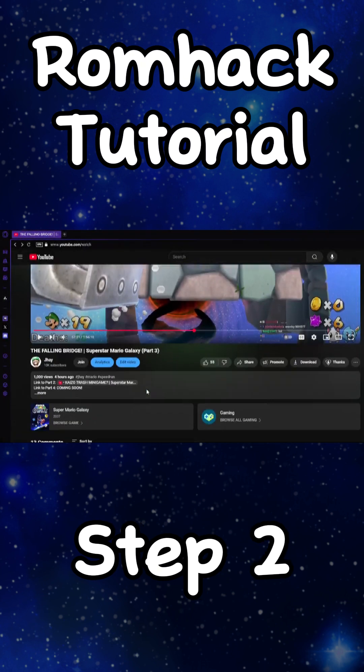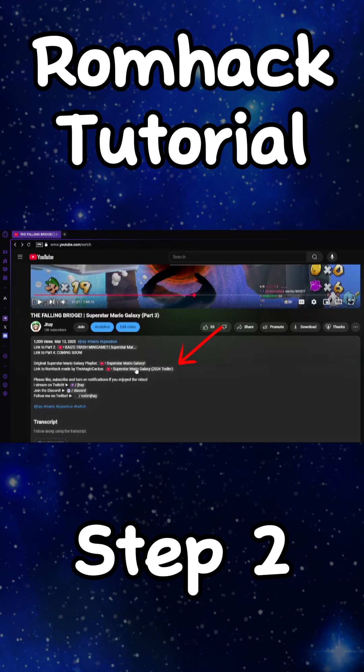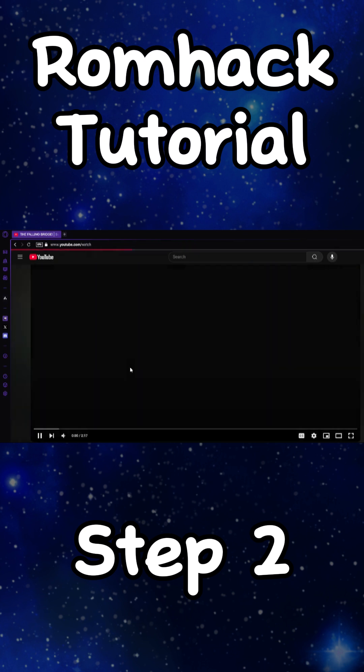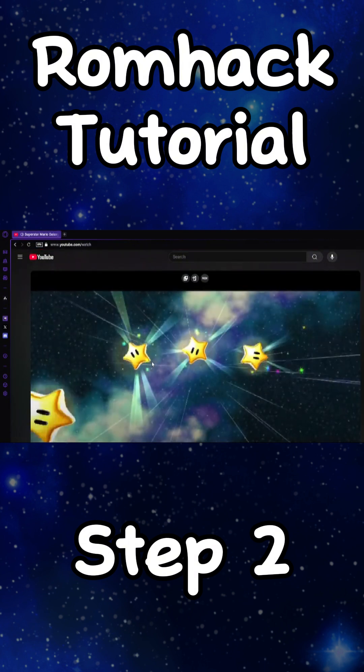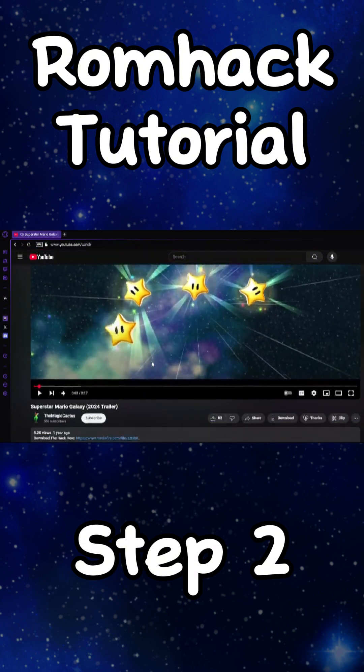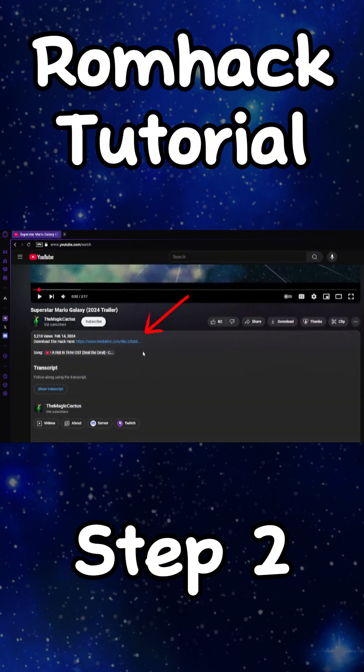If you go to the description on any of my videos, you'll find a link to the romhack that I'm currently playing. If you click this, it'll take you to the trailer for the romhack. And if you go into the description of this video, you'll find a download link.